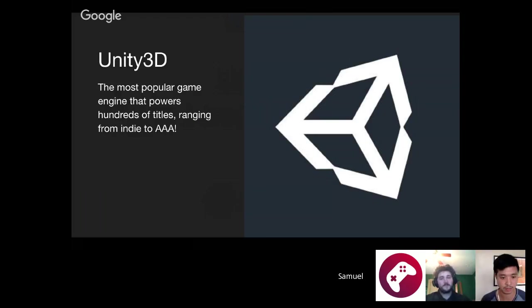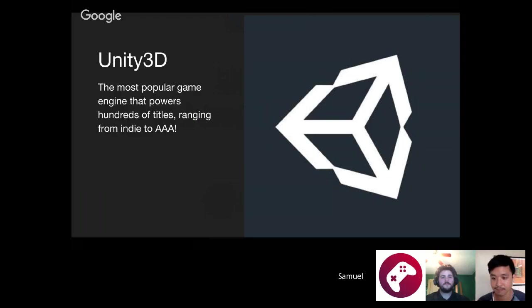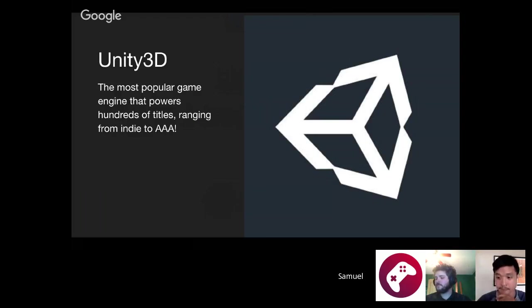We've been using Unity to teach this course mostly because it's one of the most accessible game engines. You guys might know that there are a bunch of games made in Unity that you probably know and love. Ori and the Blind Forest was a huge indie title. Wasteland 2 was a really cool Kickstarter project. There are plenty of AAA titles as well — for example, ReCore, which was a Microsoft exclusive on Xbox One, and Limbo, Inside, a bunch of cool stuff. I like talking about Unity because it's awesome.